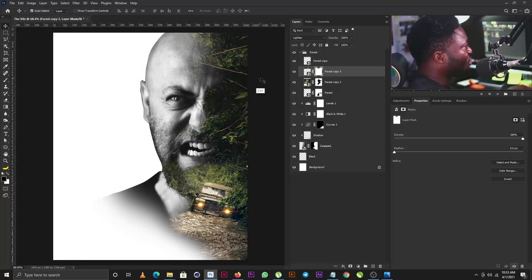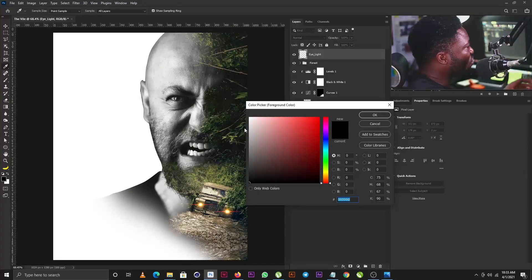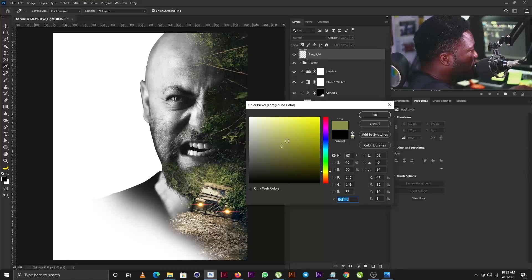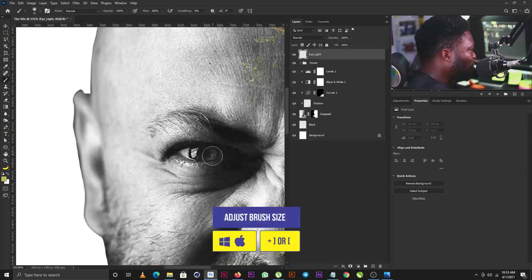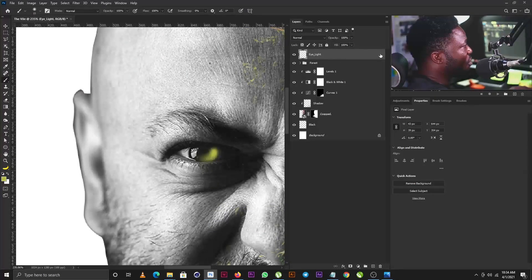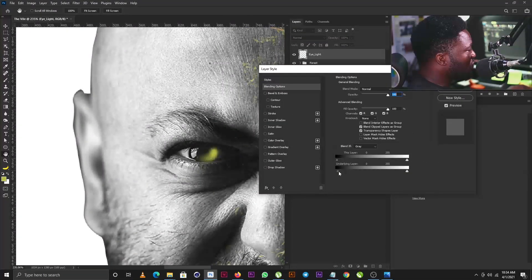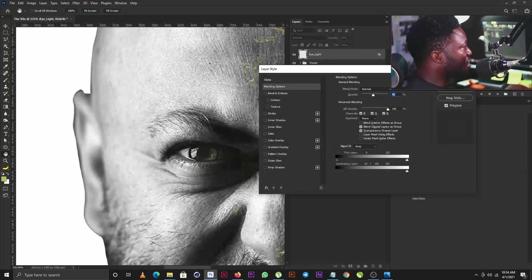The next thing I'm going to do is create a new layer called 'Highlights.' I'll go to the color picker for my foreground, pick a shade of green, make it a little brighter, zoom in, select the Brush tool, reduce the brush size, and add light to the side of the eye. Then I'll use Blend If — double-clicking the layer — hold Alt and click to break the slider, moving the points to blend it naturally, then reduce the opacity slightly and click OK.